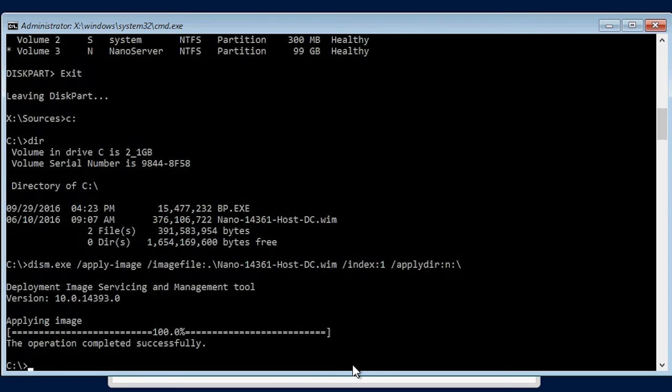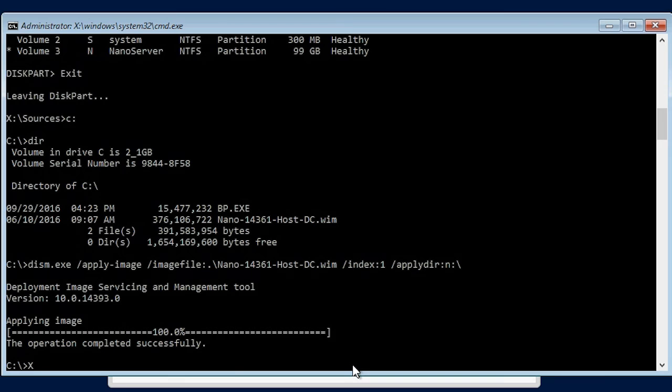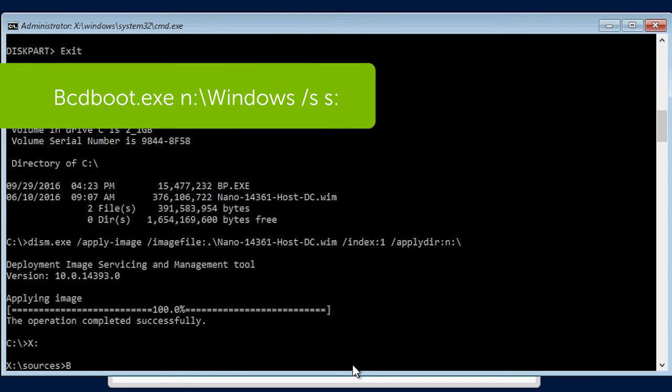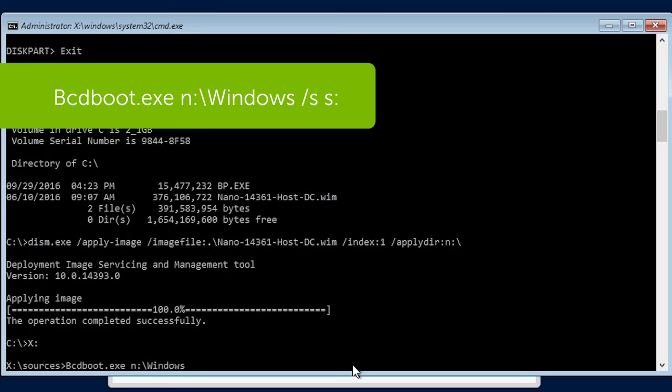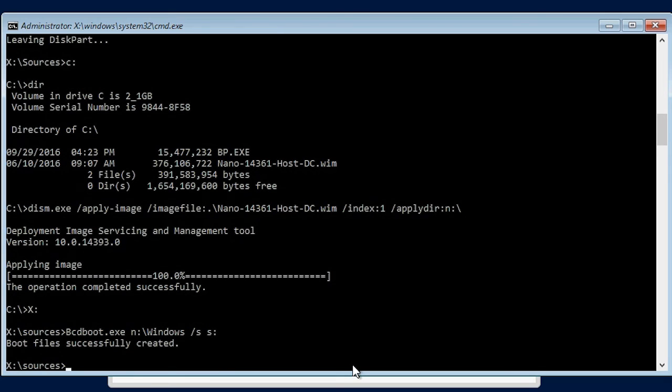After the operation is completed successfully, enter X colon and then bcdboot.exe N colon backslash windows forward slash s S colon and press Enter. The boot files are created successfully.